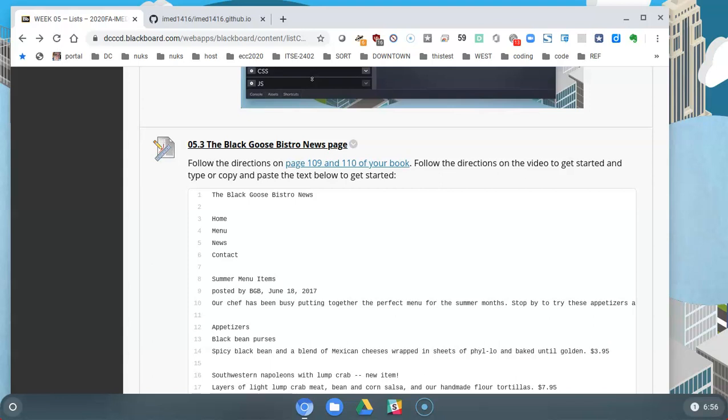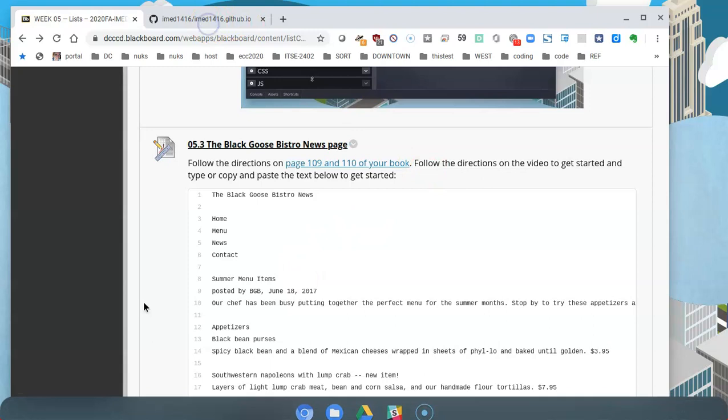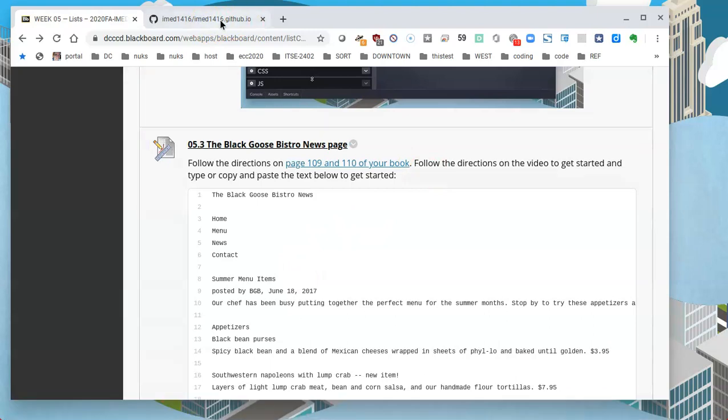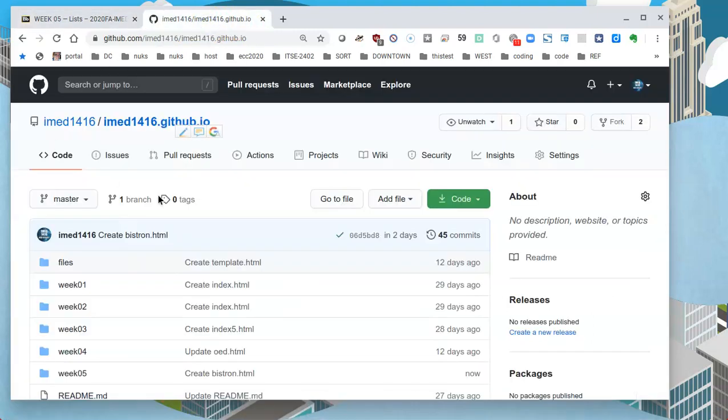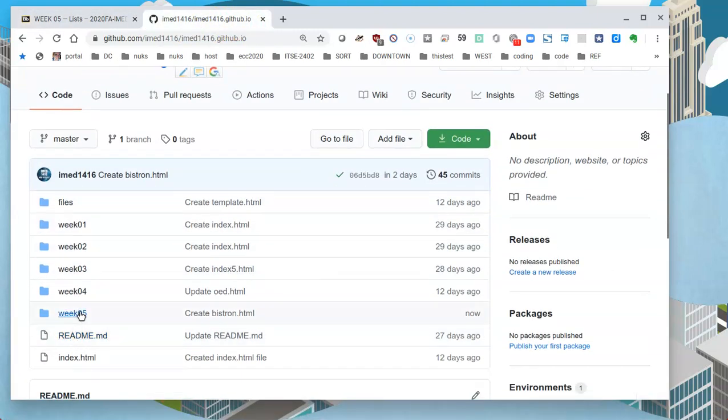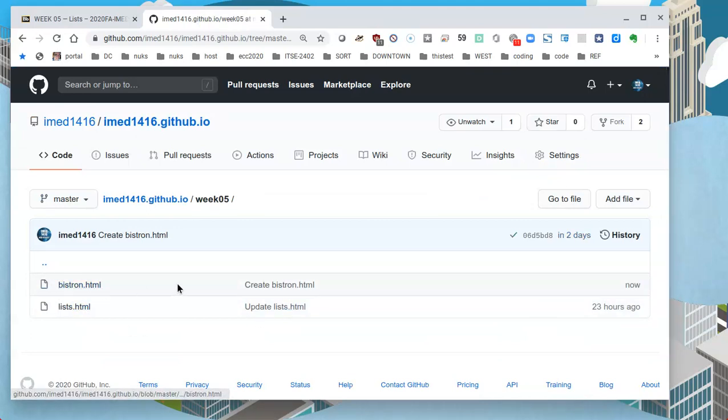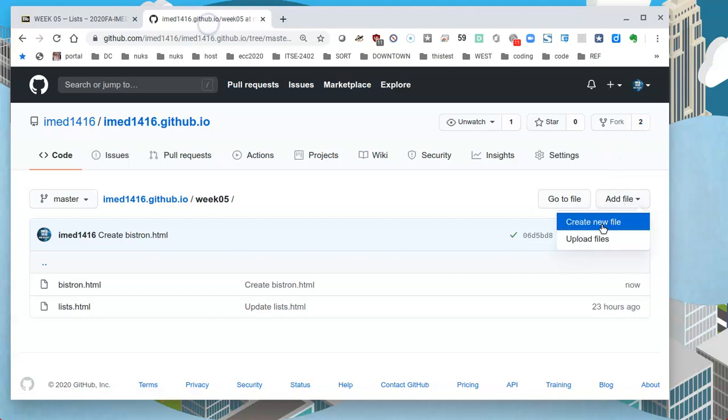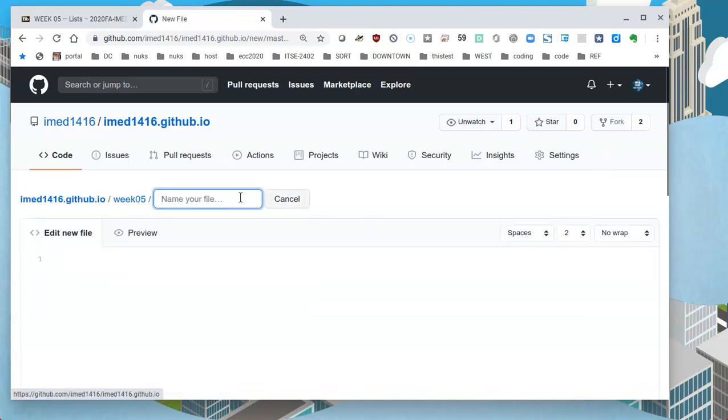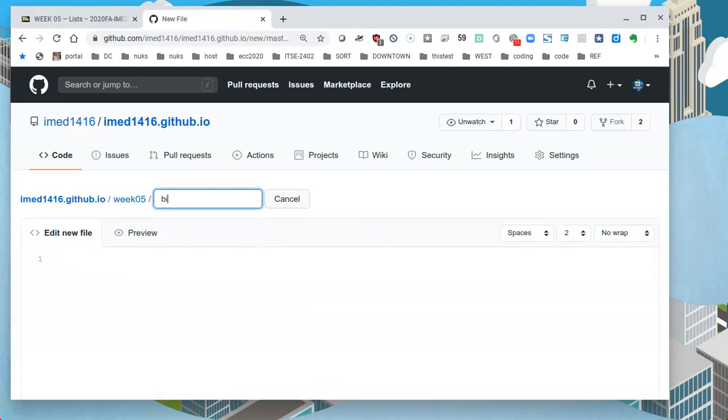I can begin along with you just at least to get the page started. So, go into your GitHub account and in week five, let's create a new file. We already have one that's Bistro N and this is Bistro News. I'll add the file and create a new file and start by giving it that name. It's going to be Bistro News dot HTML.